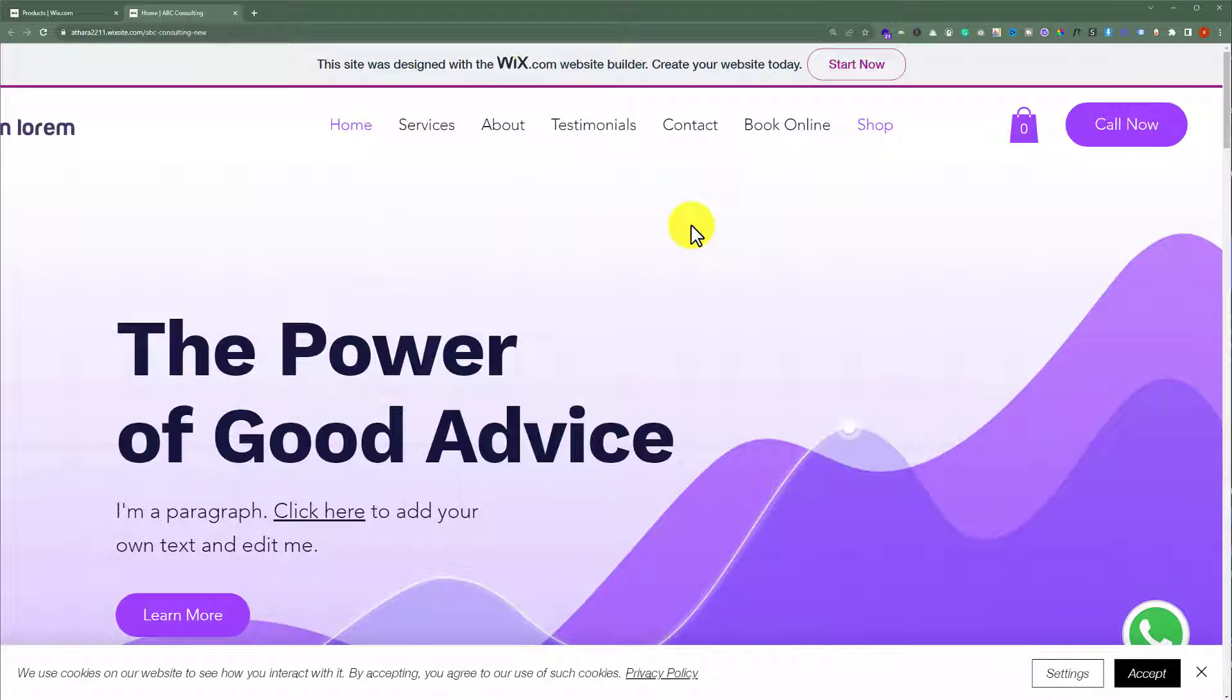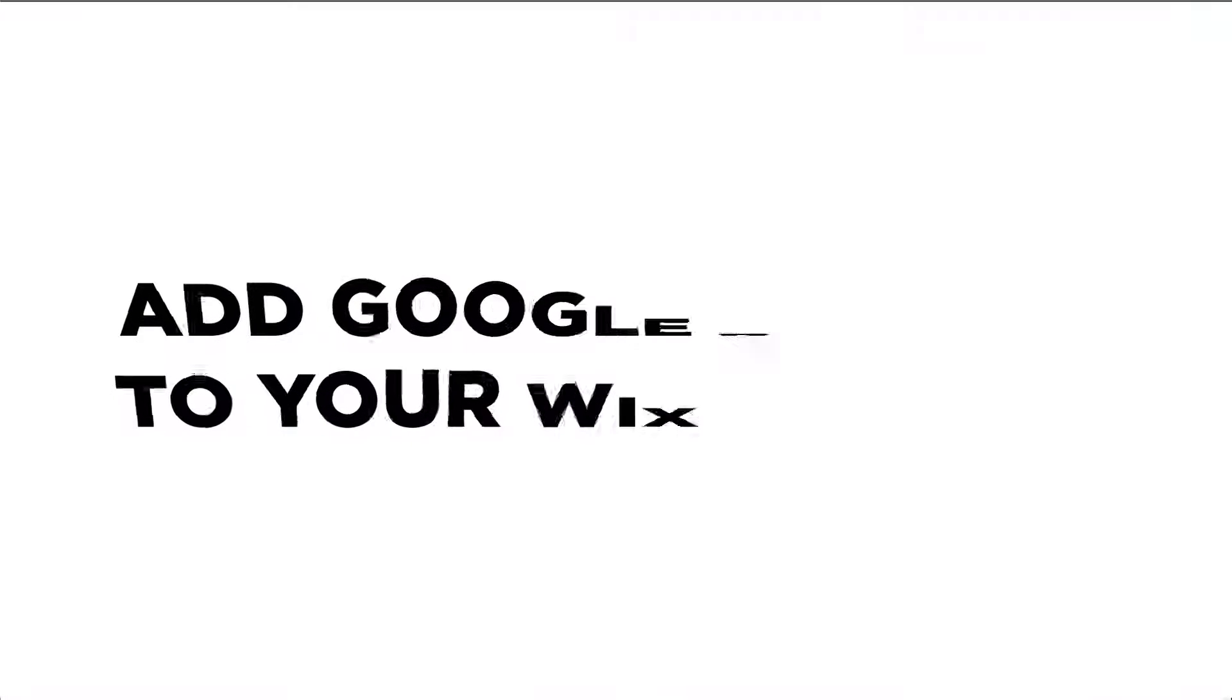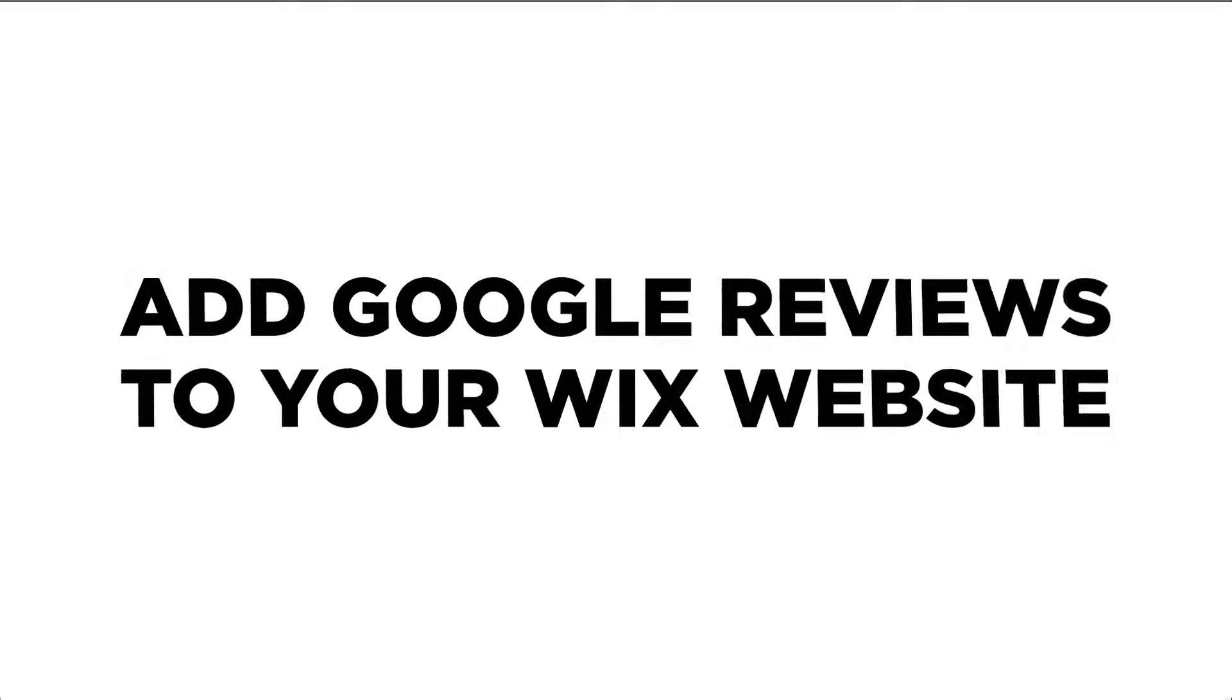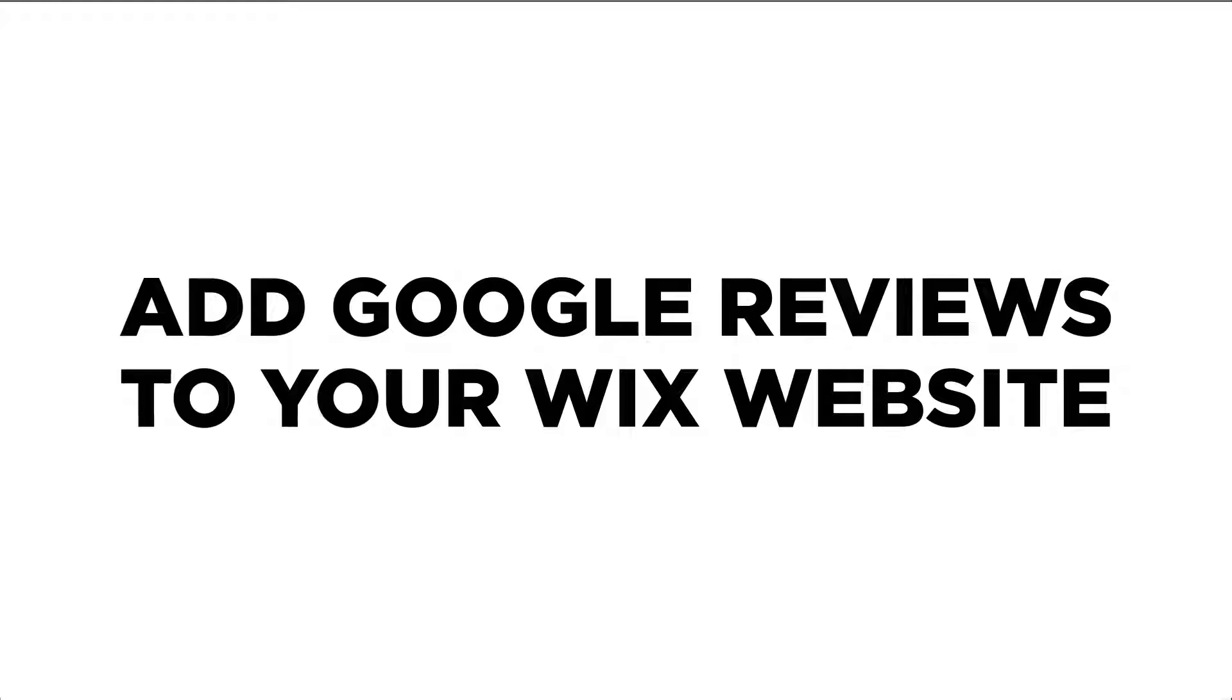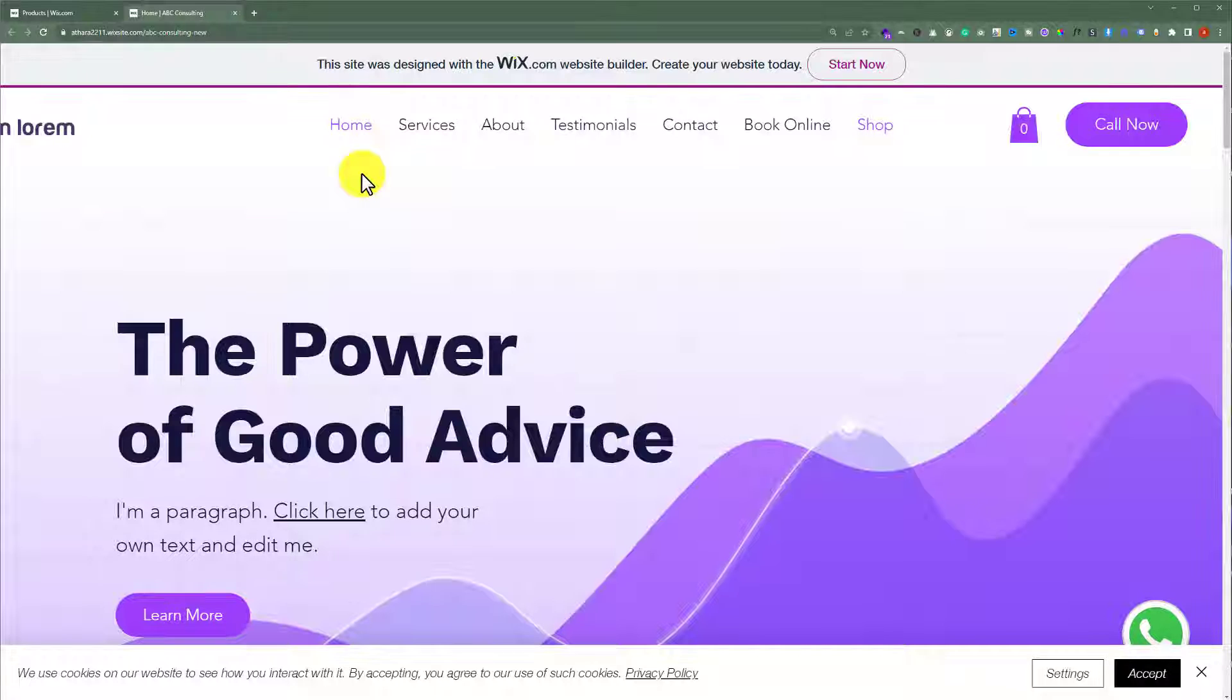In this video, I am going to show you how to add google reviews to your Wix website. So, let's see how we can do it.